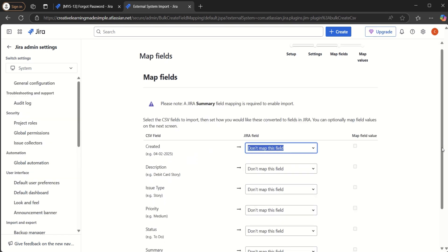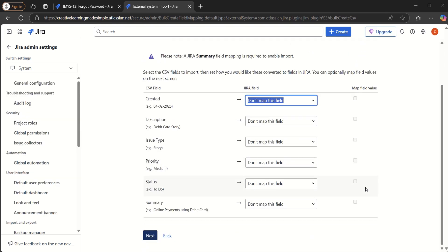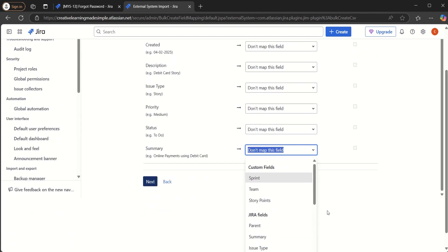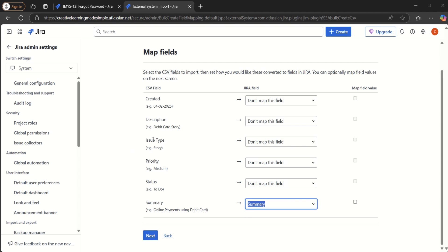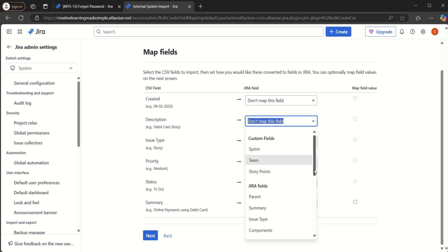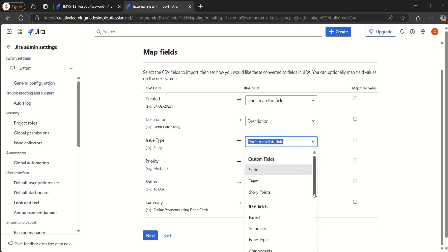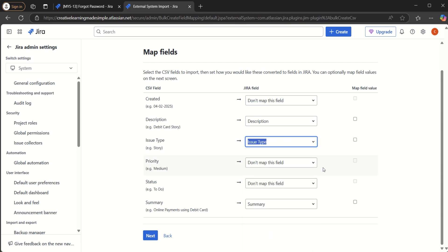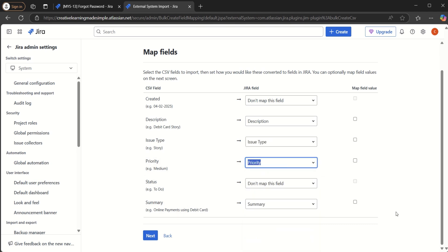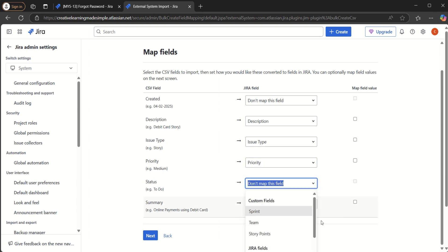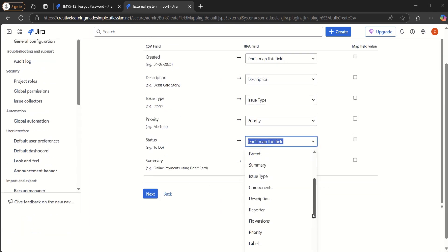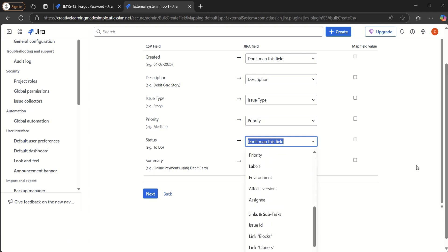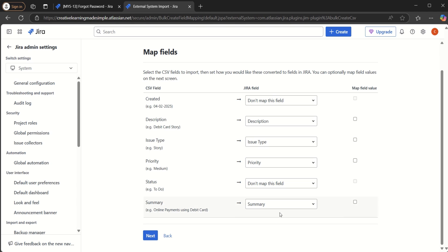Now here we can select some of the fields. It says that please note a Jira summary field mapping is required to enable import. So summary is this one. So we definitely have to select the summary. So summary is mapped to the Jira field description. We have issue type mapped with the issue type in Jira. We have priority mapped with the priority here. Let's see whether we have a status here. So if status is not selected here, so we will keep it as it is. And if I click on next,